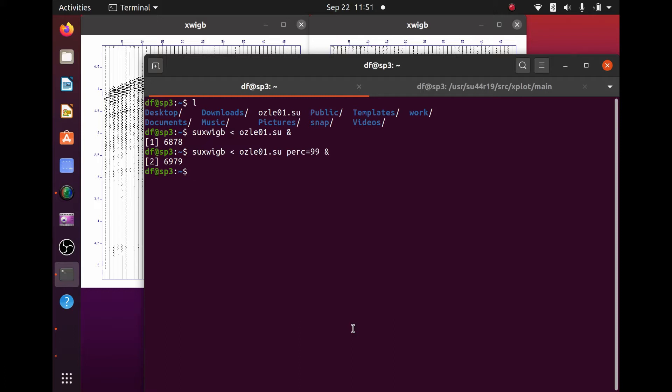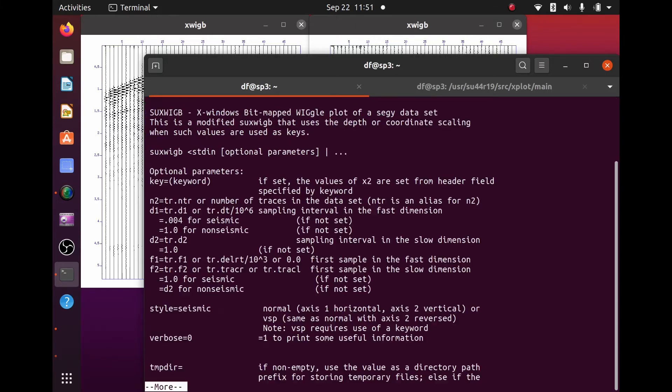Whereas not using any PERC value at all, PERC default 100, can leave us with a misconception about how much data we have. Let's go ahead and look at that for a second. So let's get the help file for SUXWIGB.